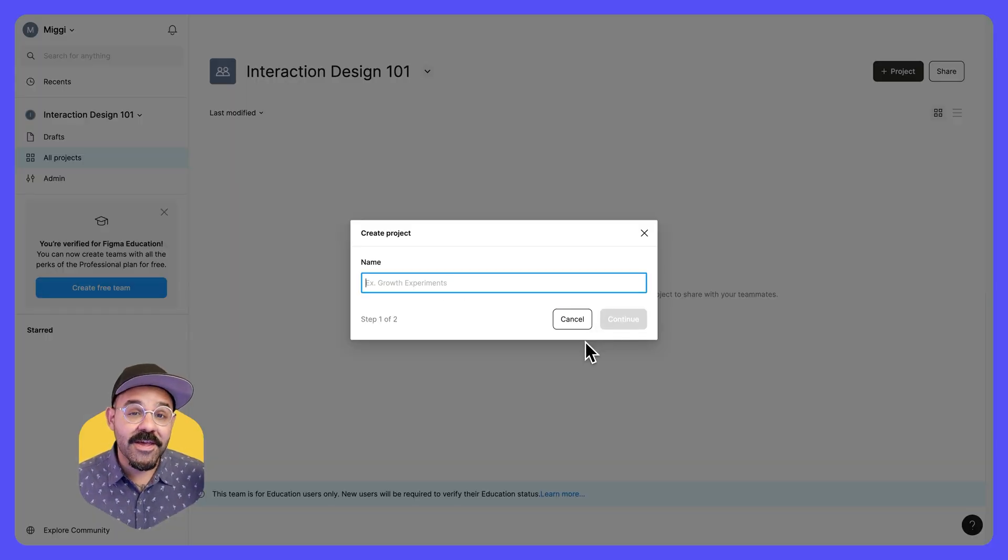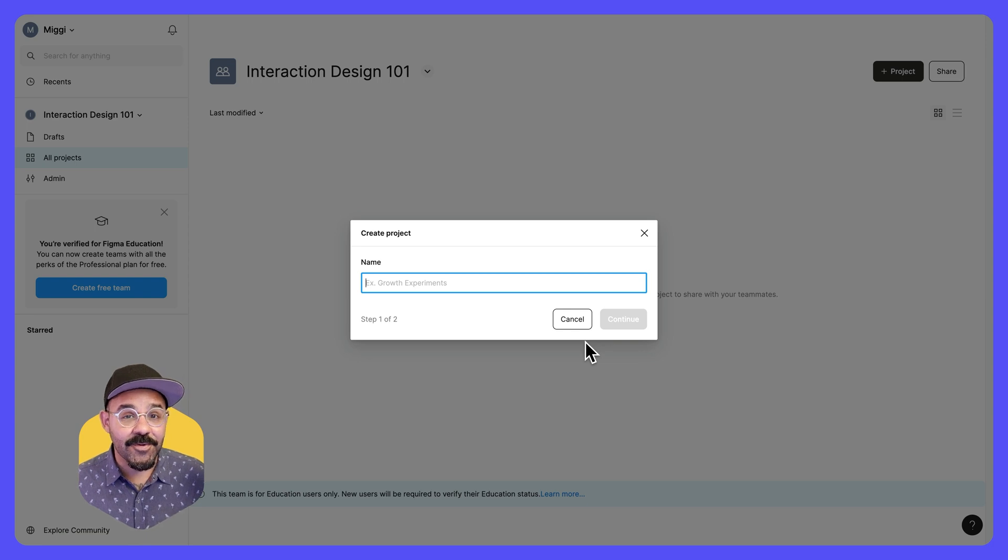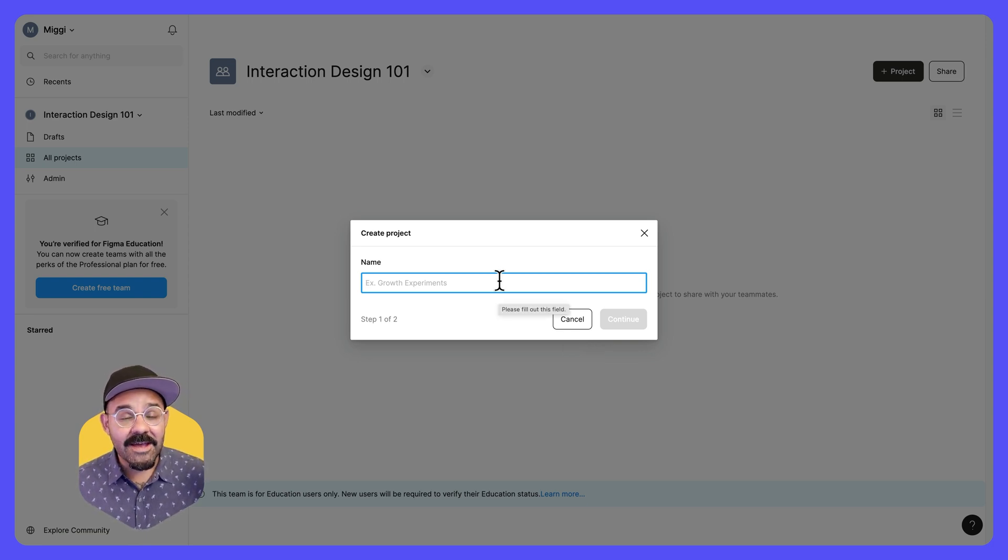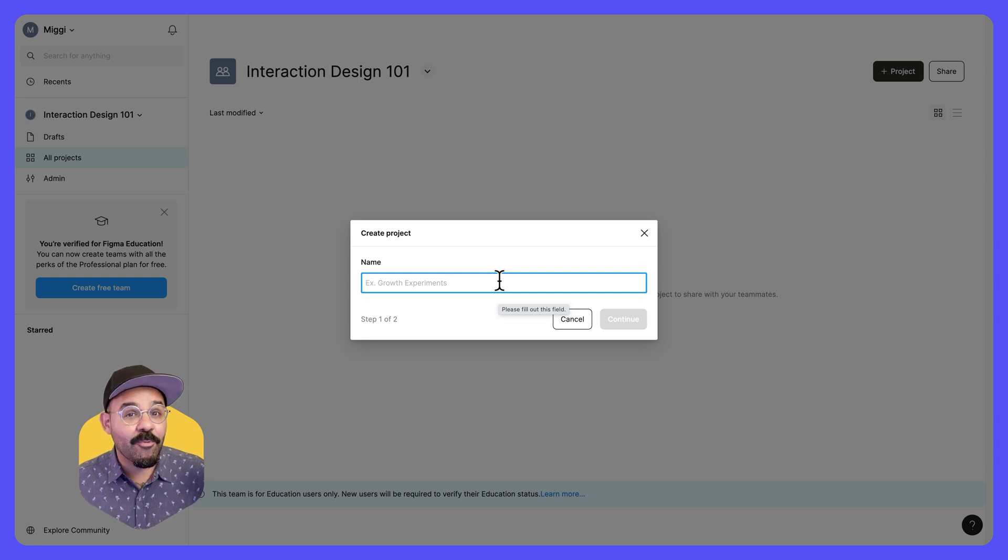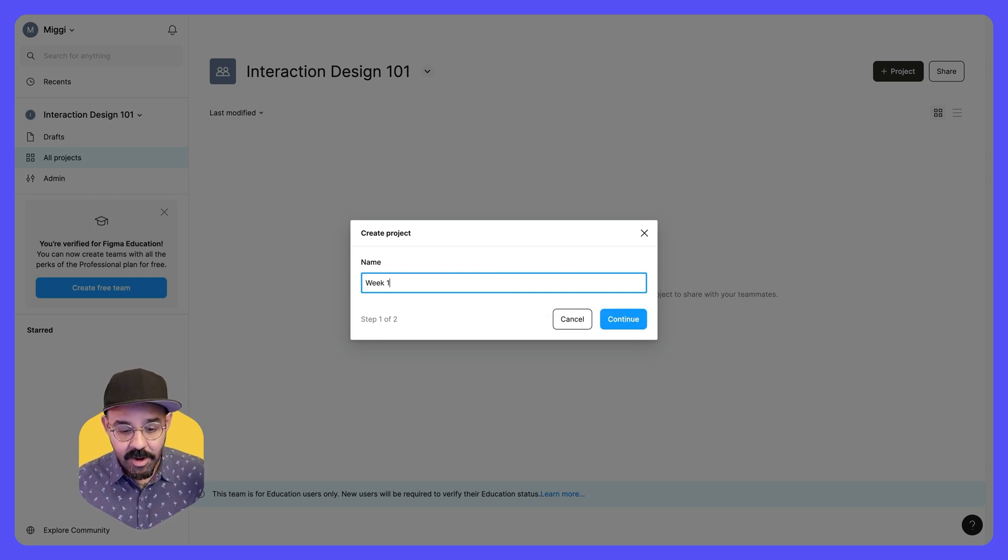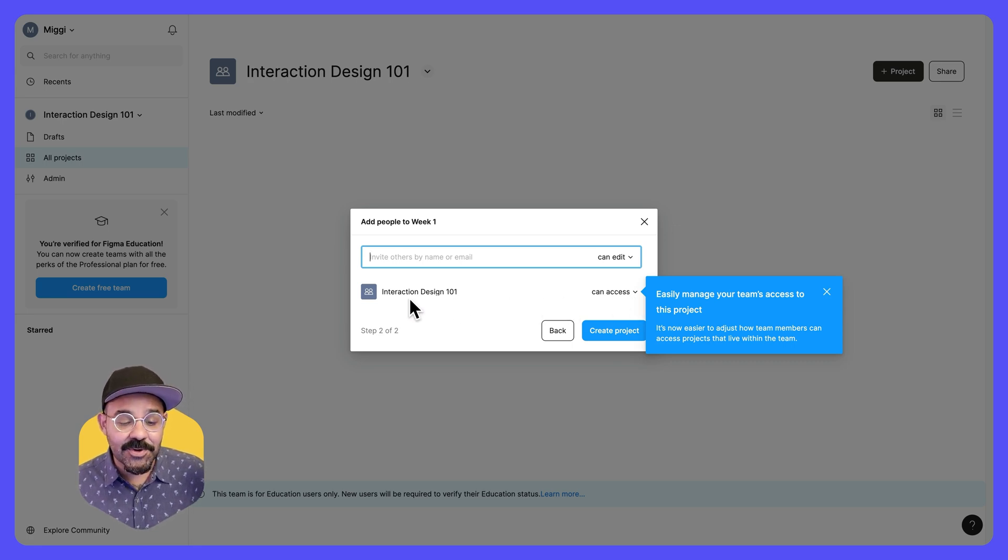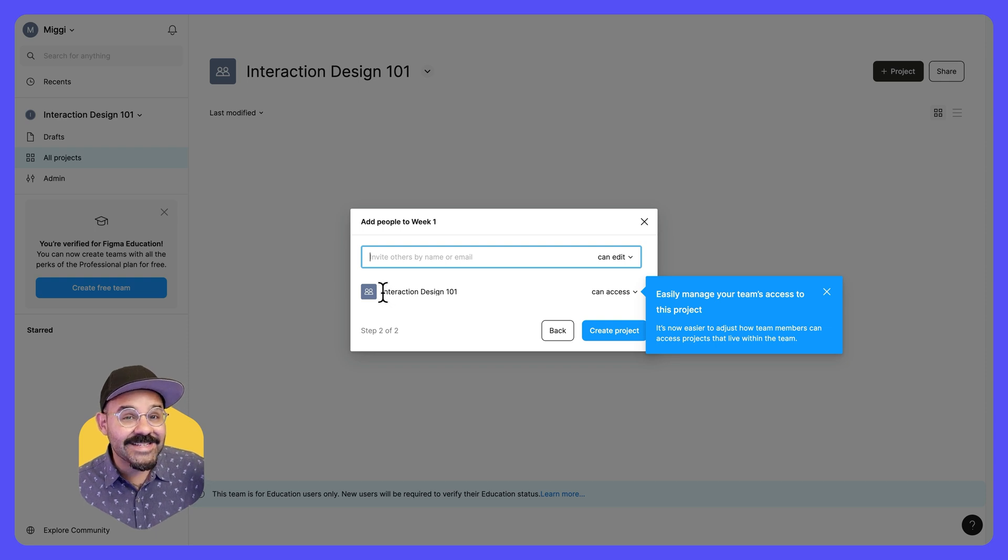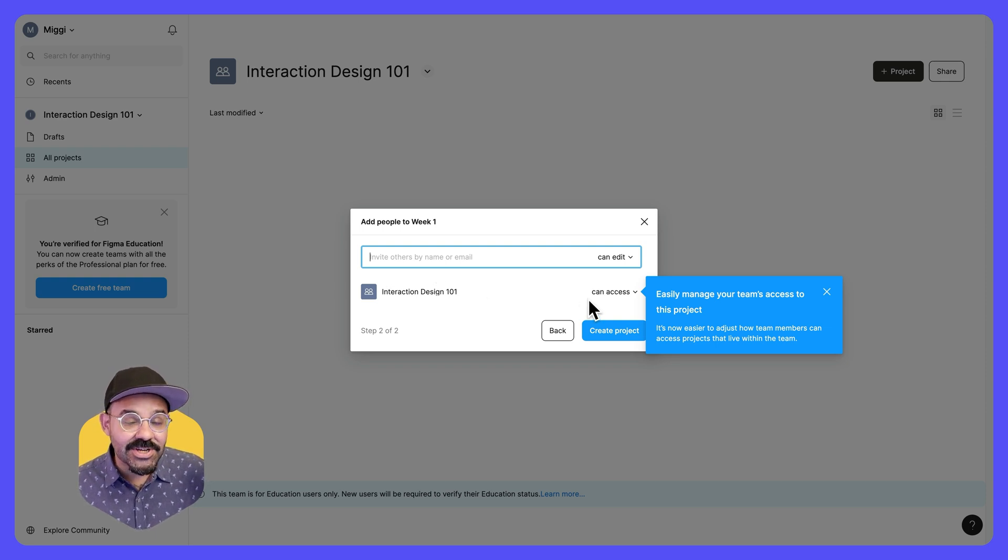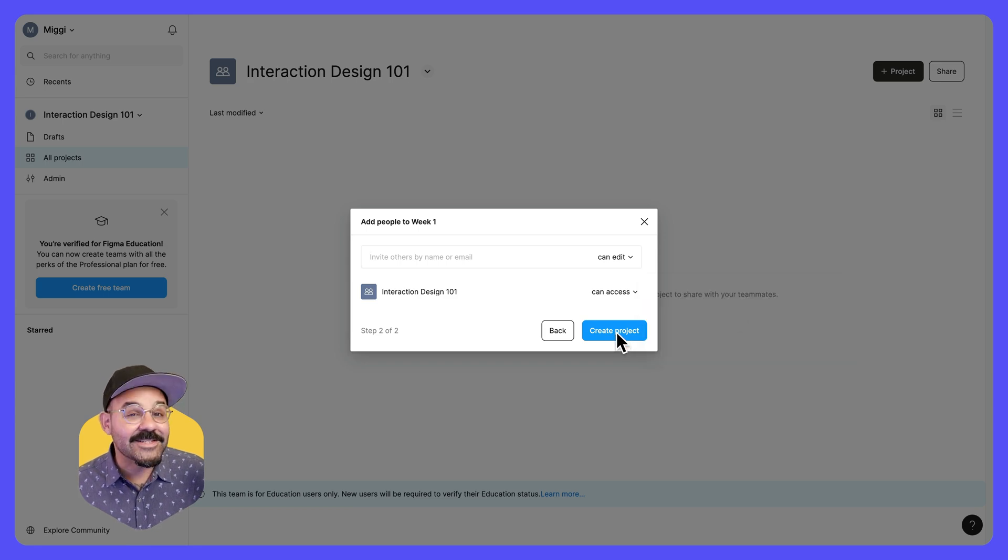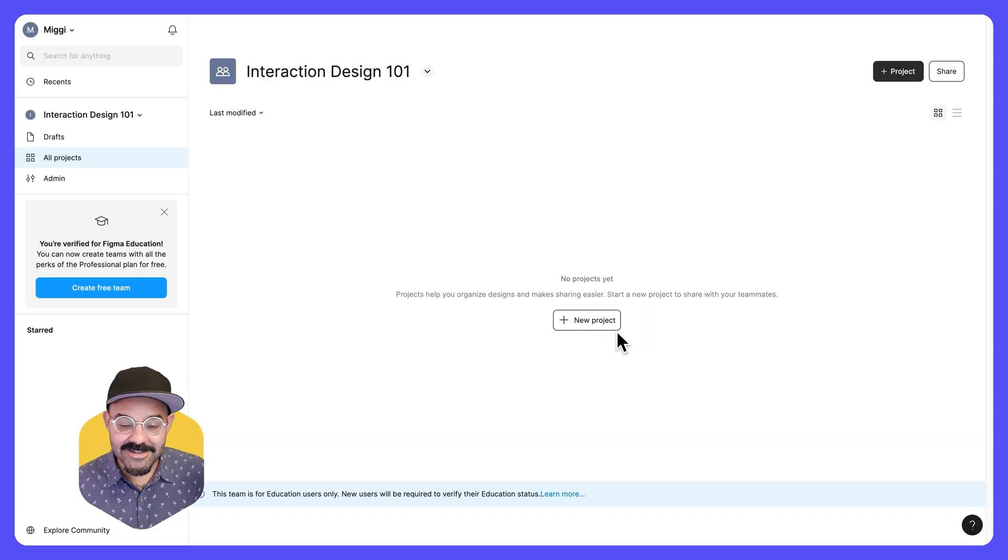You want to think of projects as folders, places to organize your files. Let's consider creating a folder for maybe week one. Next, you want to choose who has access to this. So currently anybody who has access to this team should then have access to this project. And let's create that project.